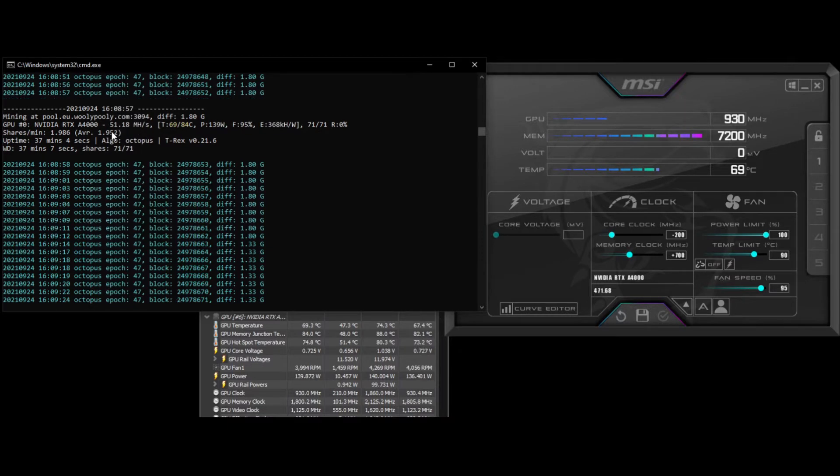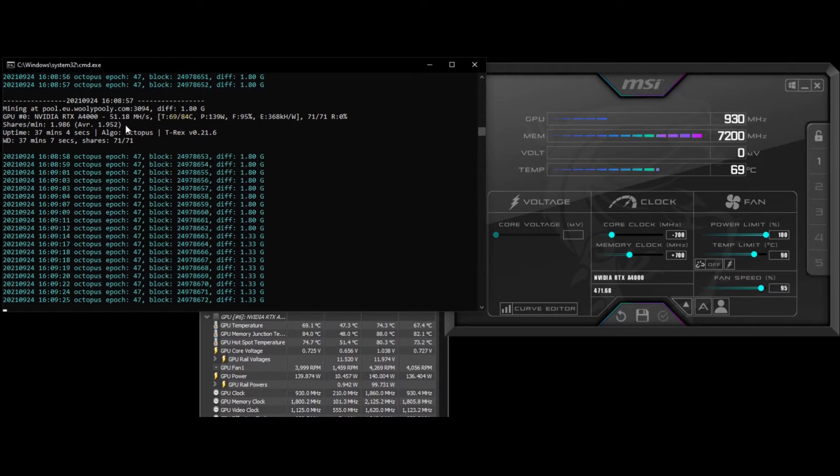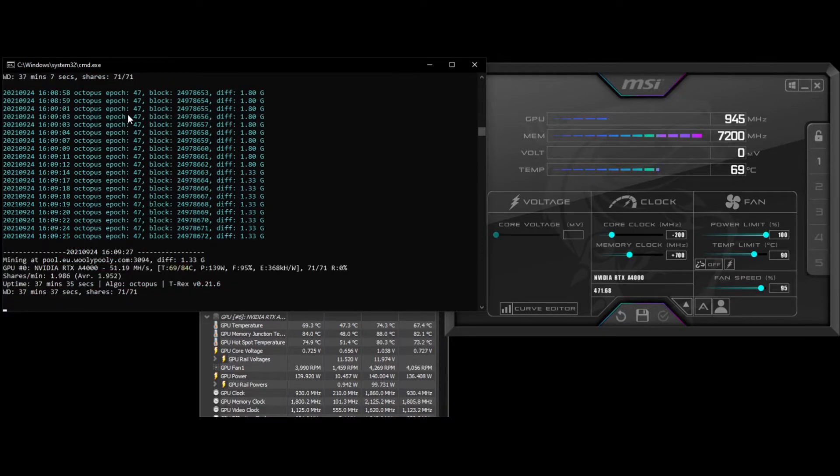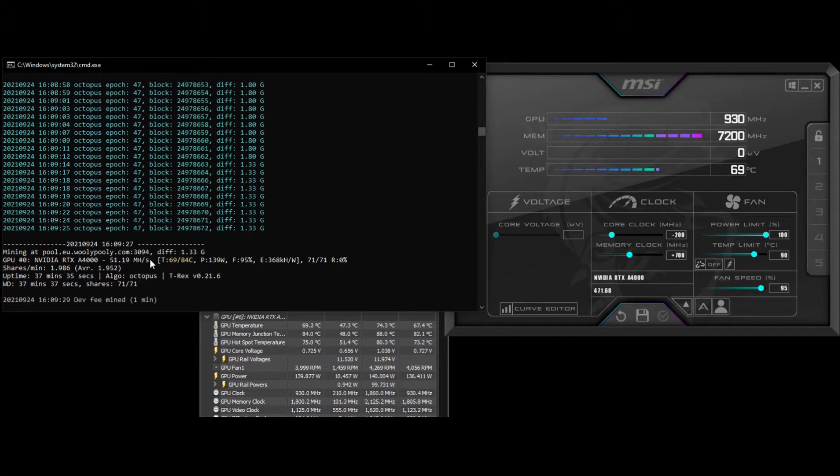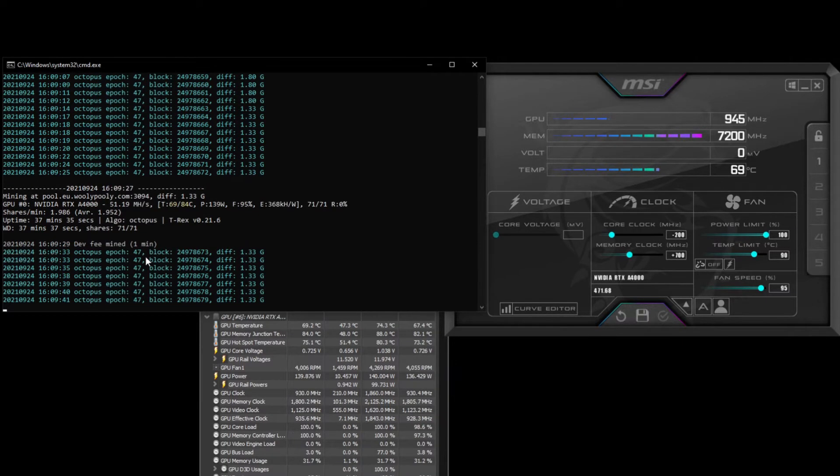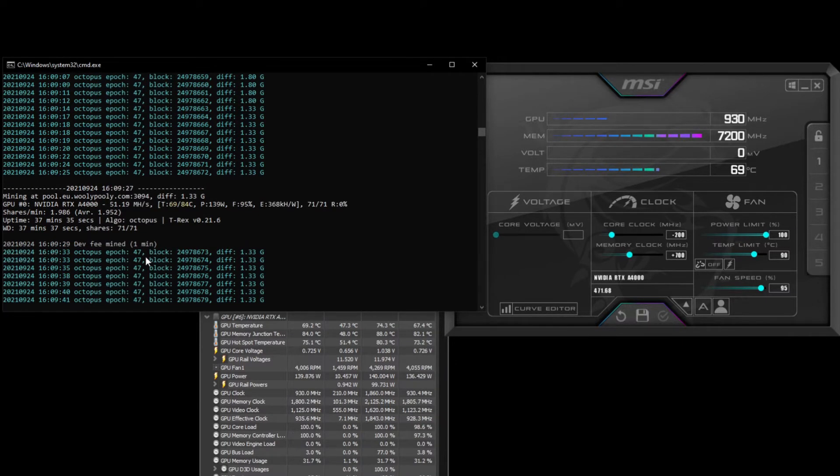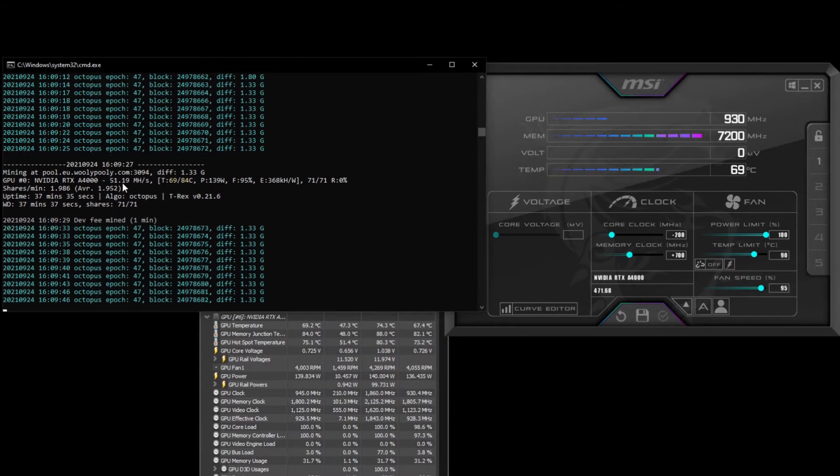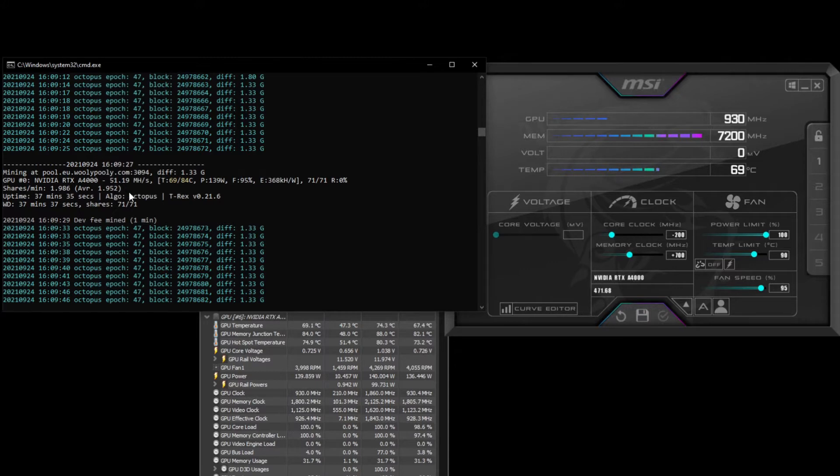There's the hash rate - 51.18 megahash per second. I have played around with some of the values and had it a bit higher than this, but I couldn't quite get it stable at a slightly higher value.